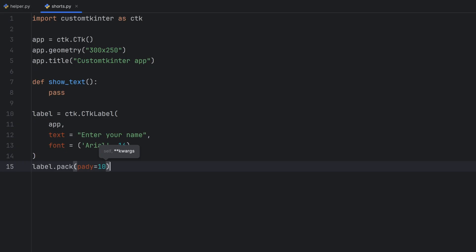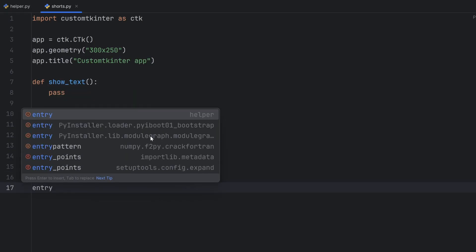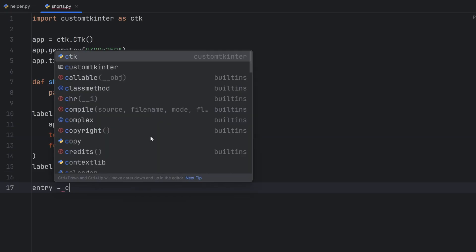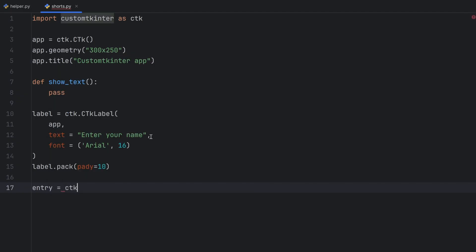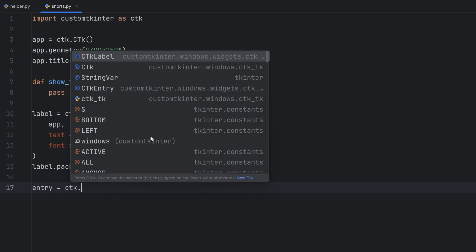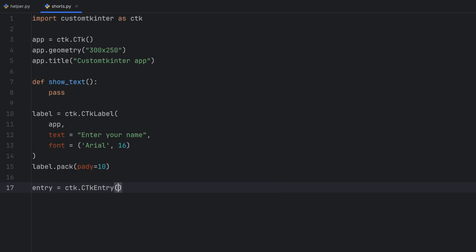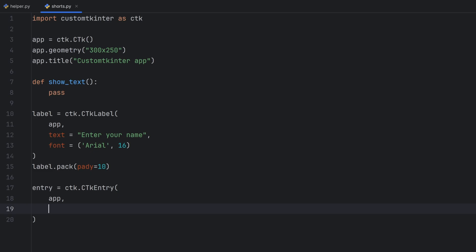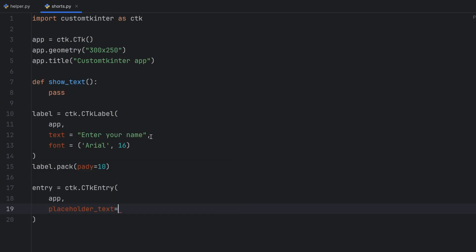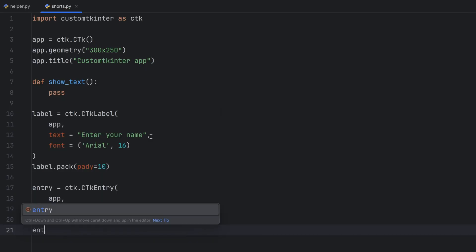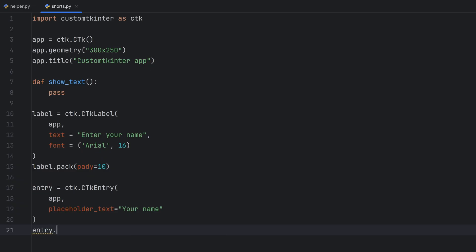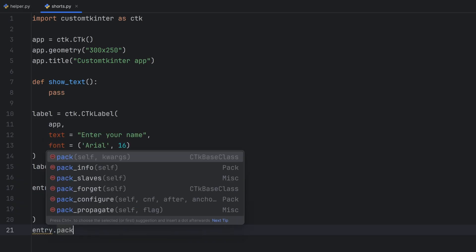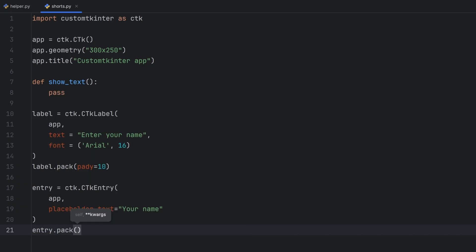Next one is entry and this entry will be created the same way, ctk.ctk entry. In ctk I will have two parameters. One is where I want to display it and the other one is the default text inside the entry so that parameter is called placeholder text. Let's give it text your name and of course let's write entry.pack and let's give it padding I don't know 20.